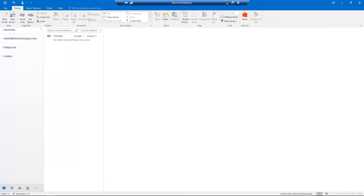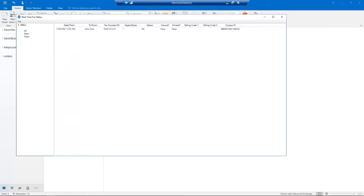Back in Outlook, you can track the status of your fax by clicking the Fax Status icon on the top ribbon. A new window will appear that will contain the real-time fax status information.